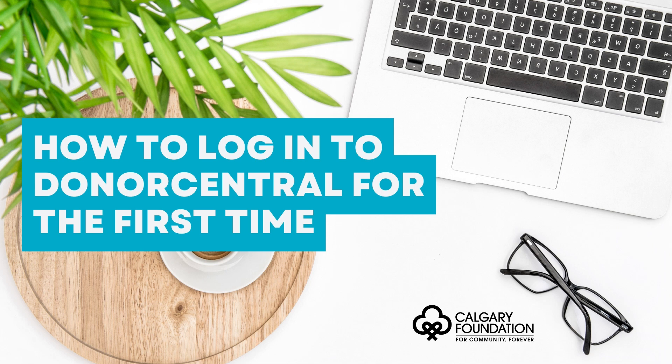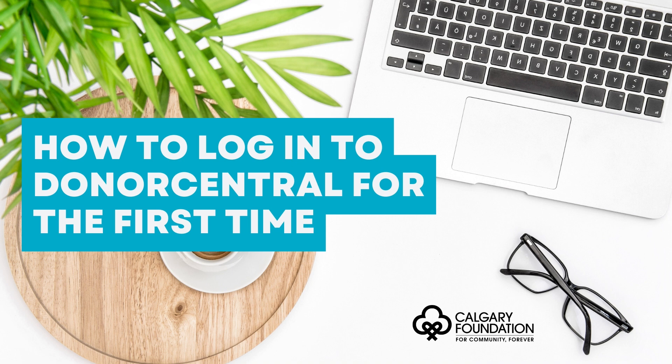Hello. Welcome to the Donor Central Portal, a user-friendly platform to access secure fund information, mobilize grants out to community, and tap into inspiring resources to support you in your philanthropy.